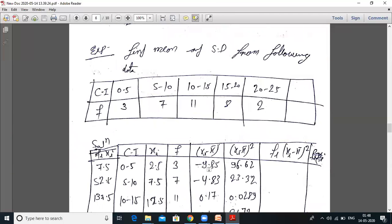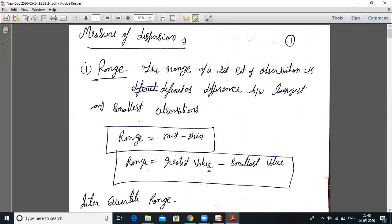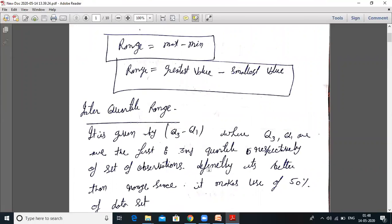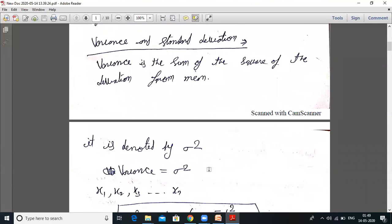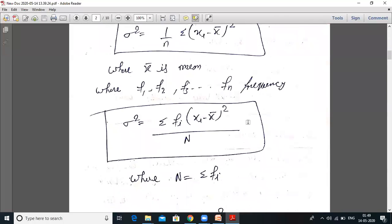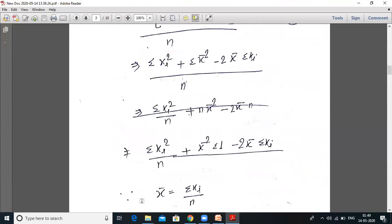Today we discussed three things. First: range — using only two data points, greatest value minus minimum value. Second: interquartile range — uses 50% of data, value is Q3 minus Q1, where Q1 and Q3 are the first and third quartile respectively; this is better than range. Third: variance and standard deviation — variance formula for grouped and ungrouped data, where capital N equals summation of fi. Standard deviation equals square root of variance.